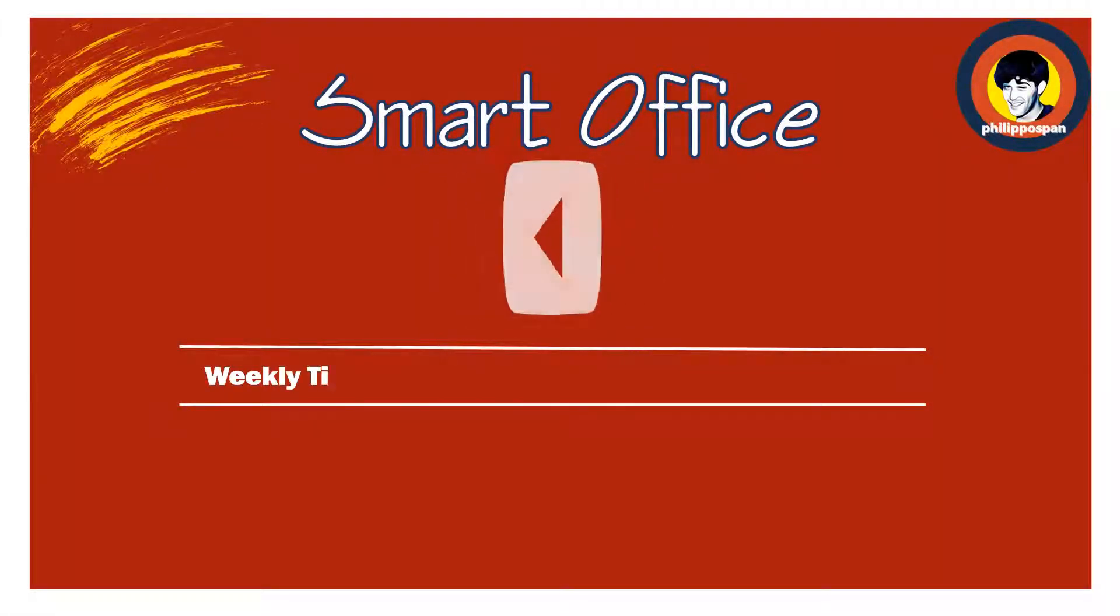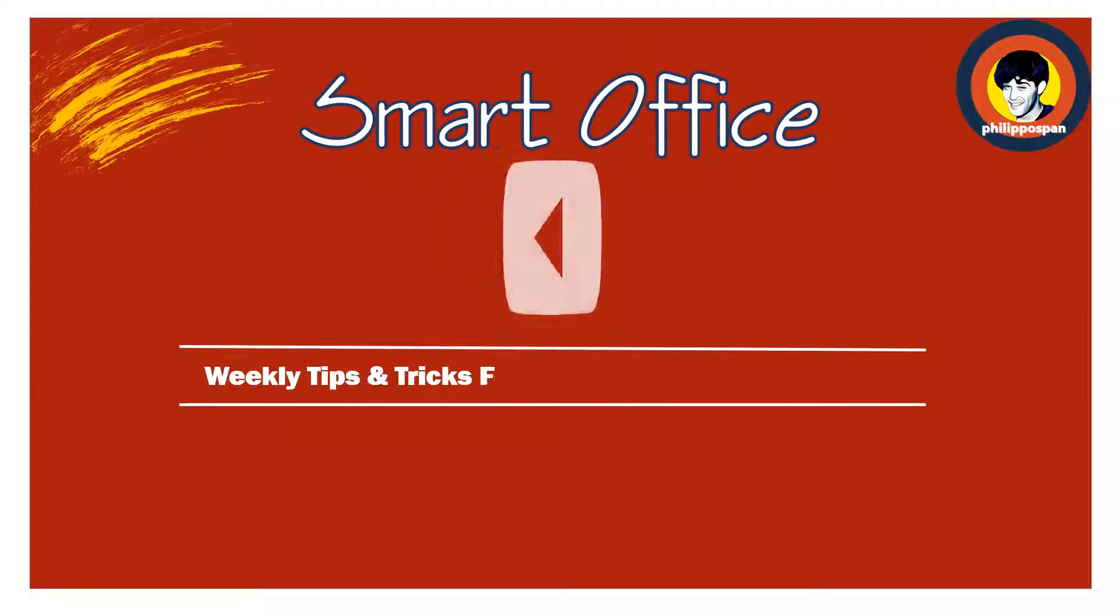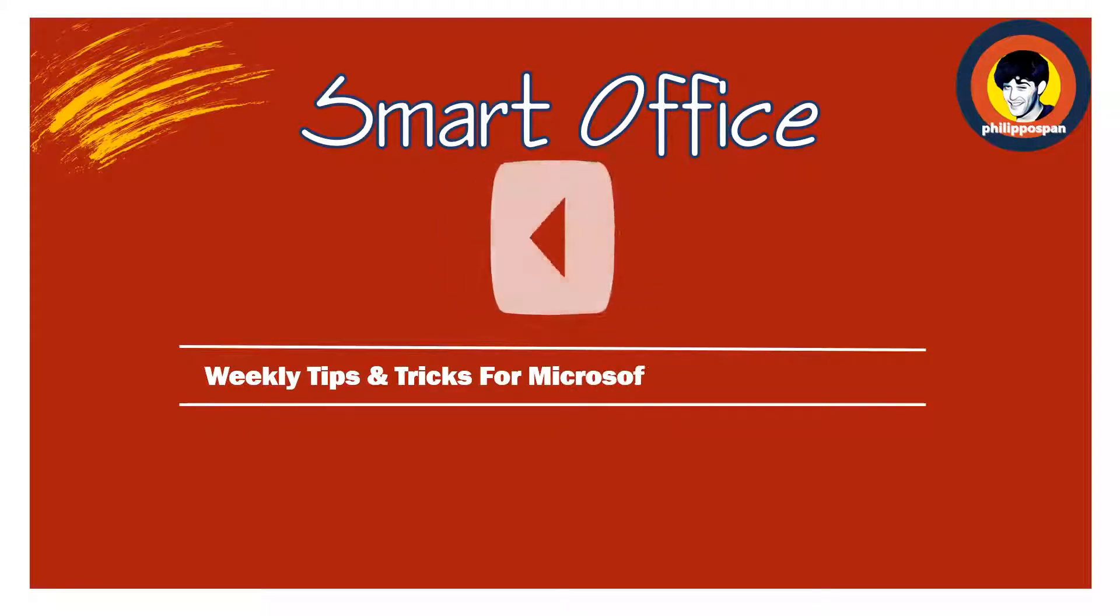Hey, and welcome to Smart Office. Weekly Tips and Tricks to Work Around Microsoft Office Applications.